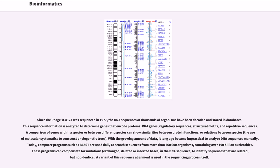With the growing amount of data, it long ago became impractical to analyze DNA sequences manually. Today, computer programs such as BLAST are used daily to search sequences from more than 260,000 organisms, containing over 190 billion nucleotides. These programs can compensate for mutations, exchanged, deleted or inserted bases in the DNA sequence, to identify sequences that are related but not identical.